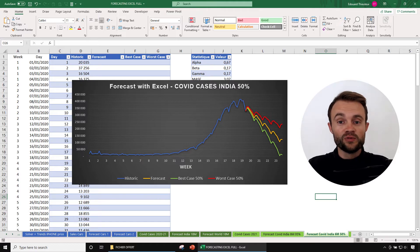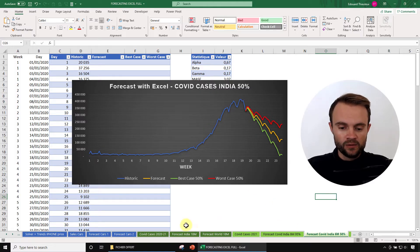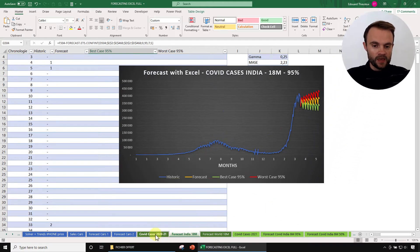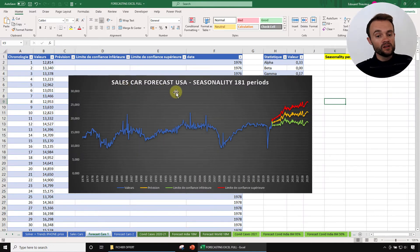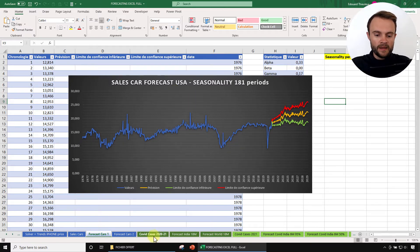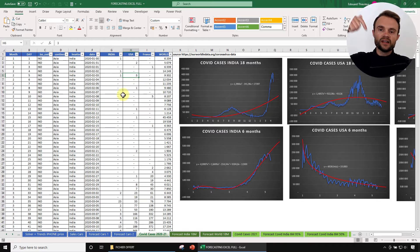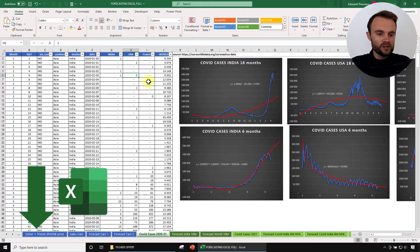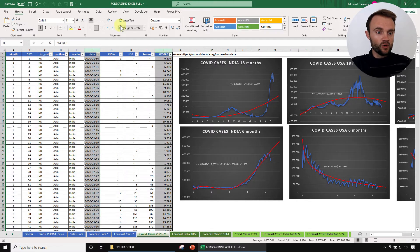It's very important if you want to improve your forecasting and Excel skills to practice. And for that, we're going to use the COVID case in the world. We have a very challenging situation right now, especially in India and still in the world. We're also going to forecast the sales of cars in the US for the next 10 years. You can download this Excel below the video if you want to practice with me.